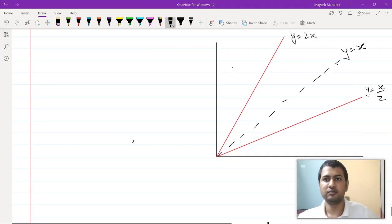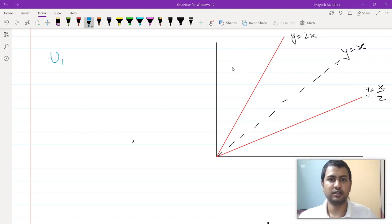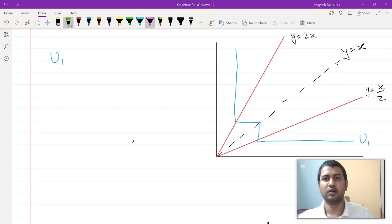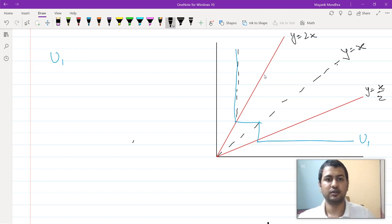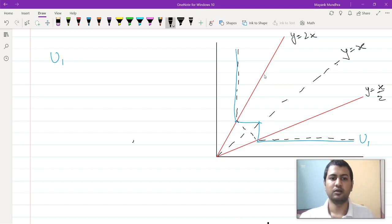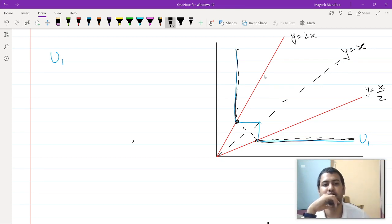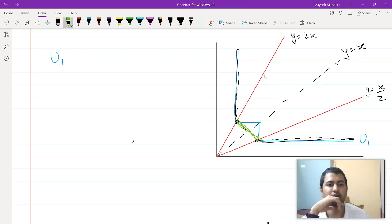So the u1 function looks like this — it has a max in between. The u1 function will actually look like this. This is your u1 function and your u2 function. The indifference curves for the u2 function will actually look like this. They are both the same till this point; it is only in the middle section that these are changing. In the middle section, u2 function looks like this and u1 function looks like this.